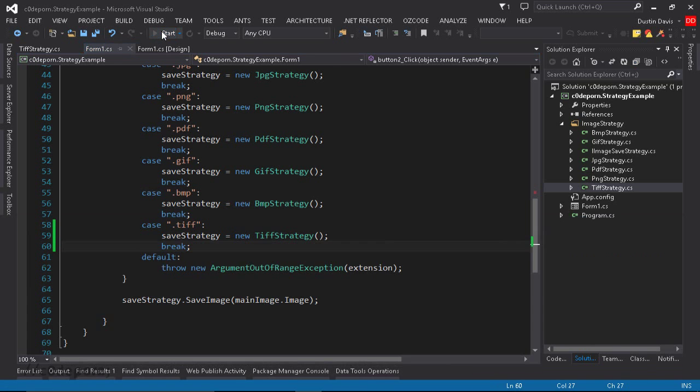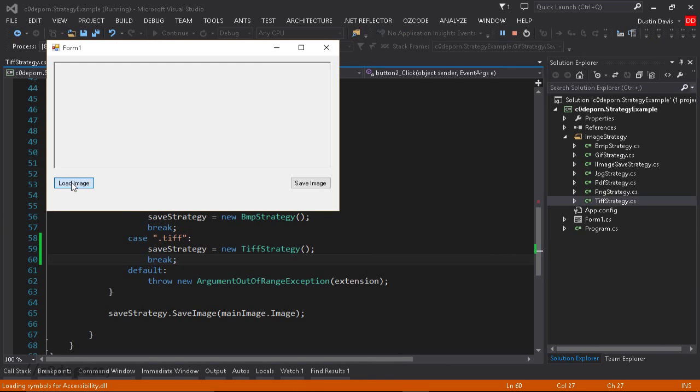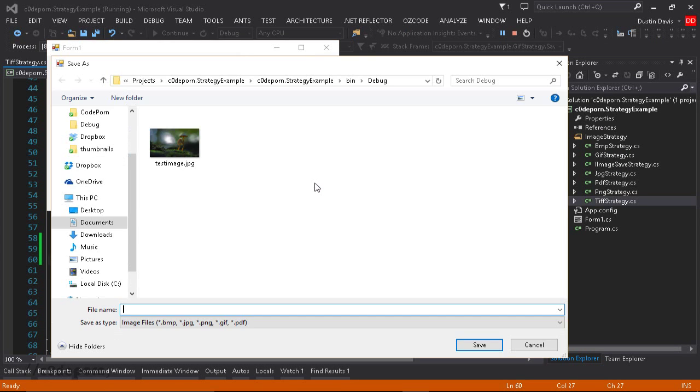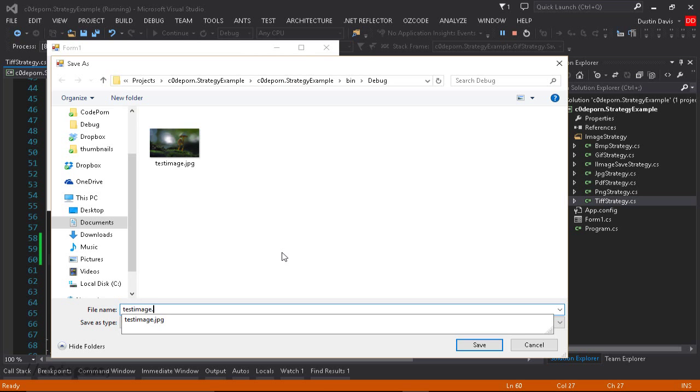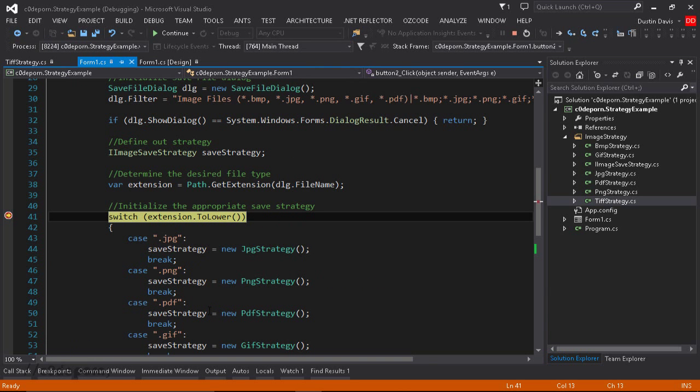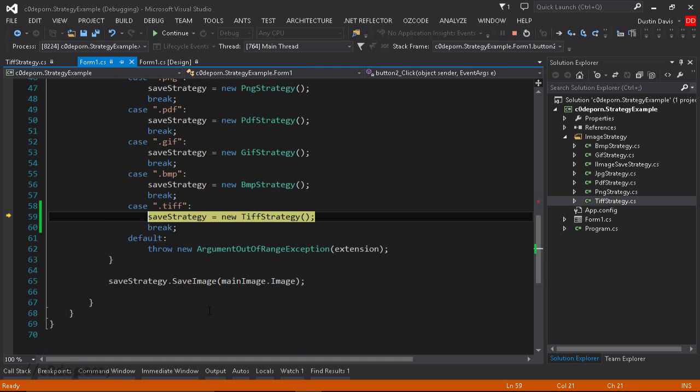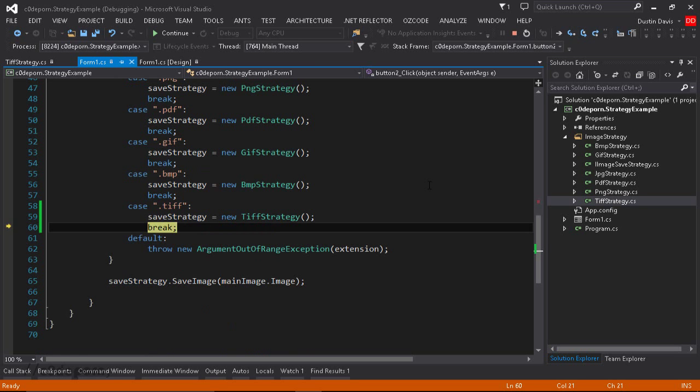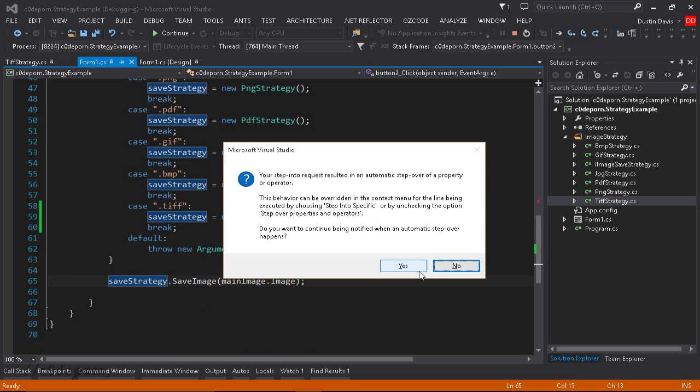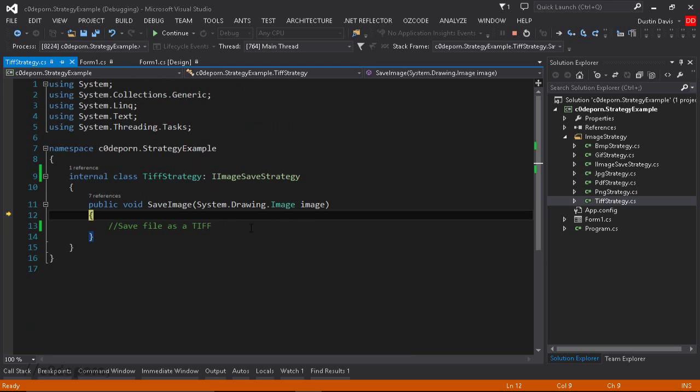So now if we run this, load the image, save the image, TIFF. Step through it. Now we are in the TIFF strategy where this particular class will save the image out to a TIFF format. And that's all there is to it. It's that simple. That's the strategy pattern.